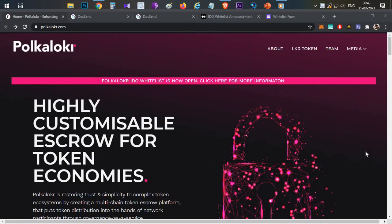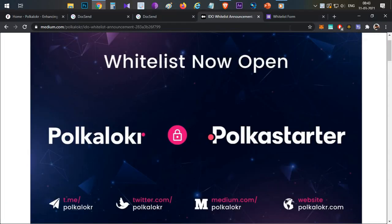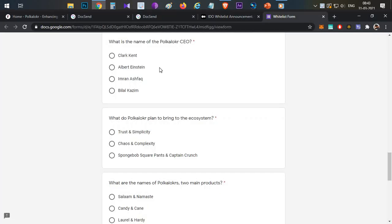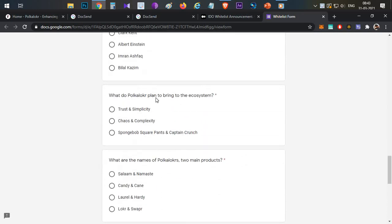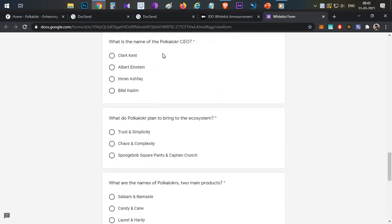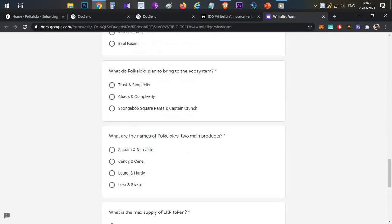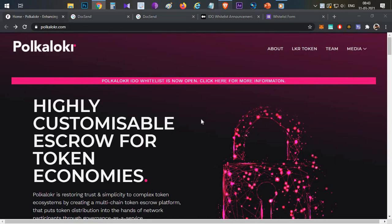Hello everyone, this is Harsha, welcome to my channel Crypto English. In today's video we'll review the next Polka Starter IDO project, which is Polka Locker. We'll discuss what is Polka Locker, its token economics, price prediction, and the Polka Starter IDO details. We'll also answer all the questions asked in the Polka Starter IDO whitelist form, so watch the video till the end without skipping.